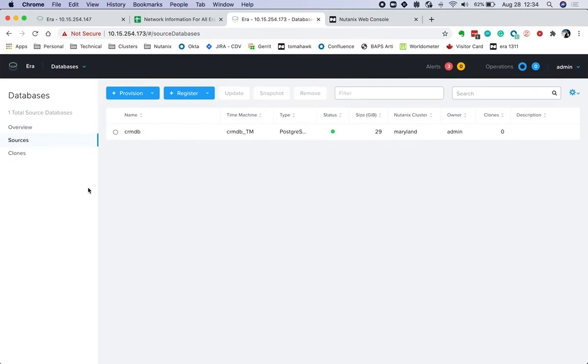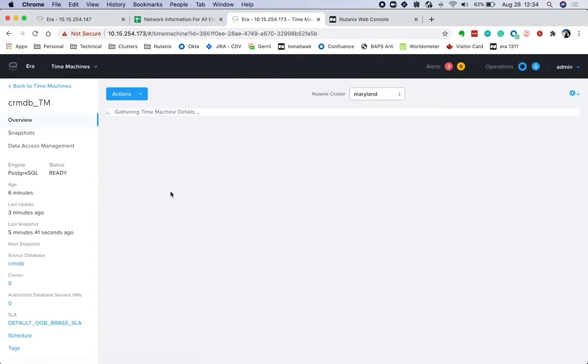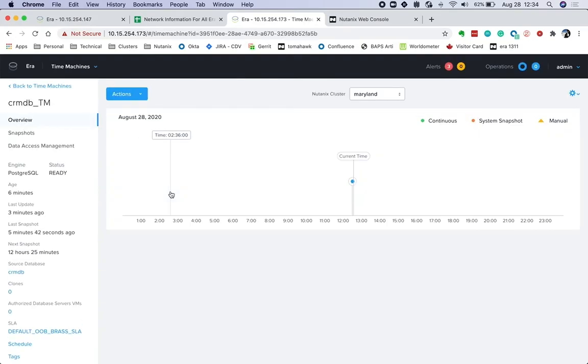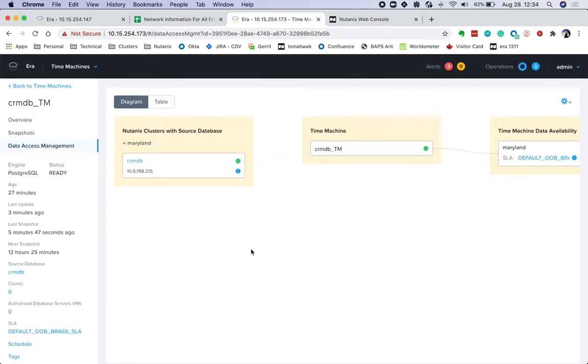Once the database is created, we could replicate the time machine backups or snapshots to other clusters. Under the time machine page, now we have a new section called Data Access Management. Customers can set a policy where they can choose to replicate snapshots of this time machine to a different cluster.